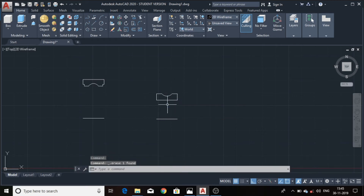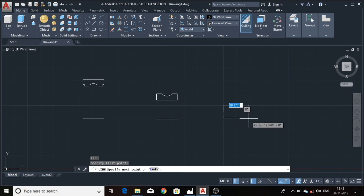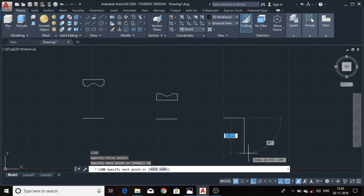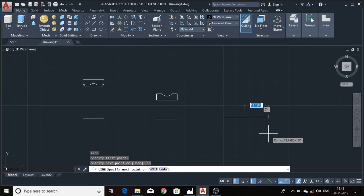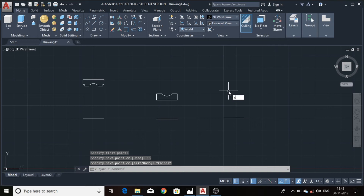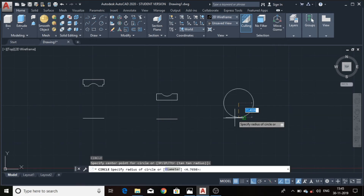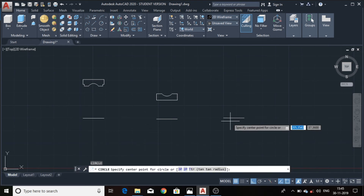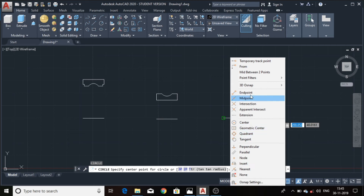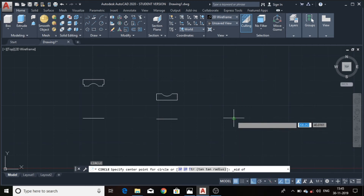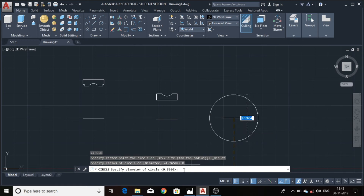Now we'll draw a line to draw the profile for the ball bearing. The axis length will be 16 mm, or any length, because it doesn't matter for the ball bearing. Select the circle option, select the midpoint, draw a circle, choose the diameter option, and enter the value of the ball bearing diameter — that is 9.53.